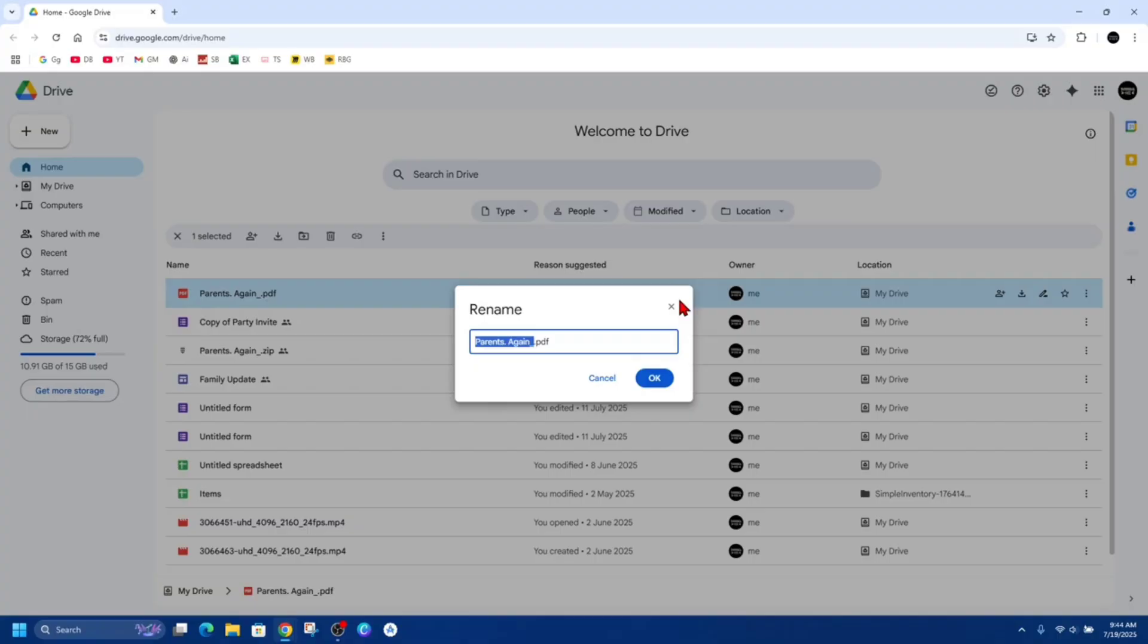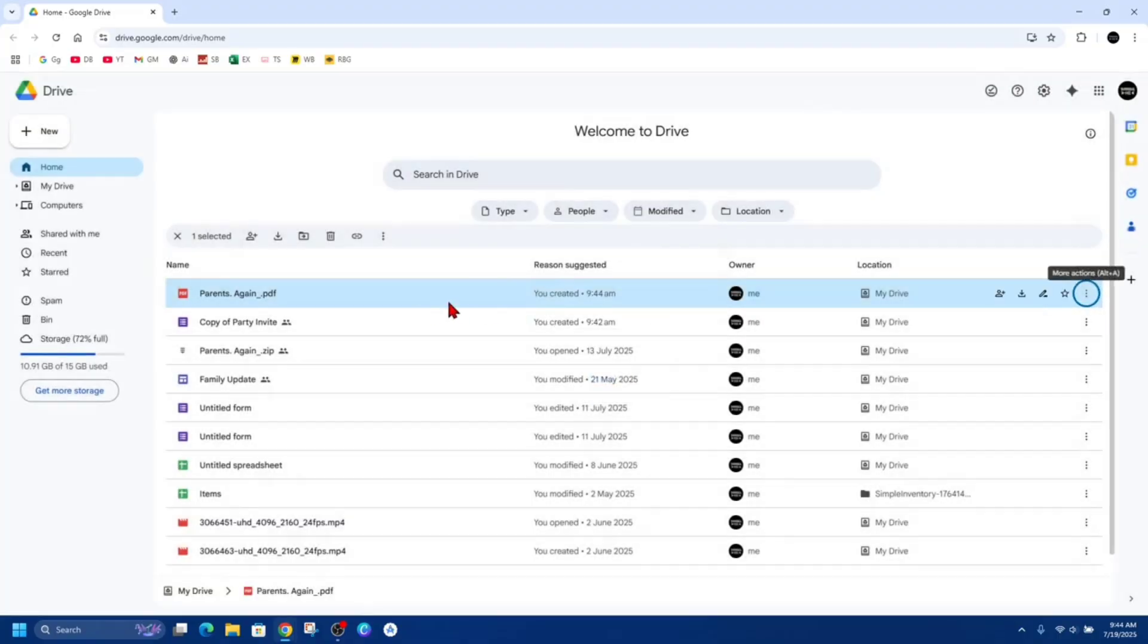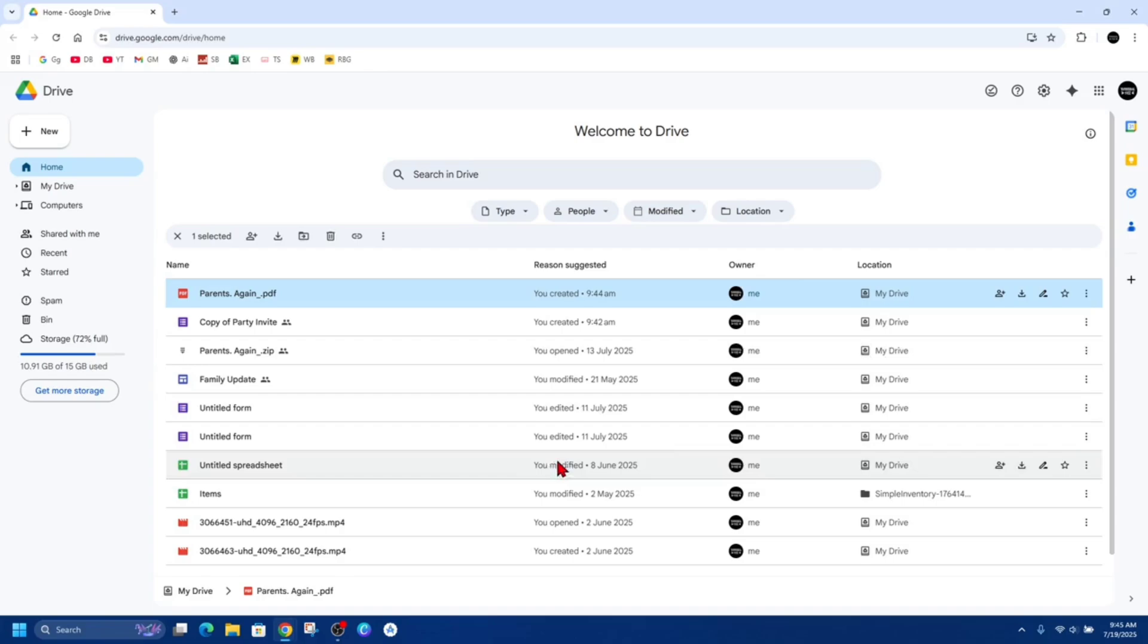Another thing we can do is download the file to your computer and re-upload it. So that's basically going to do the same thing.